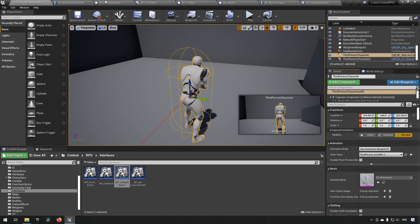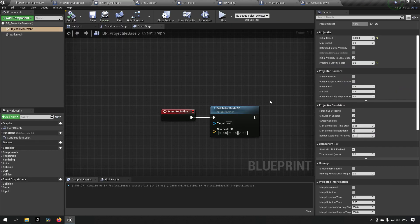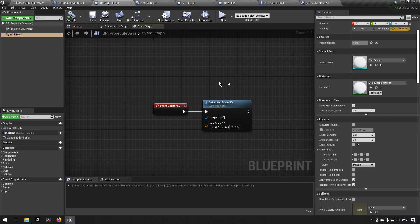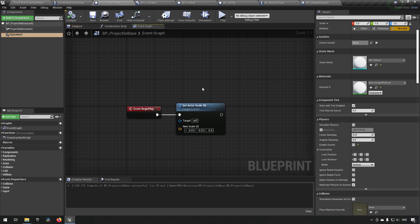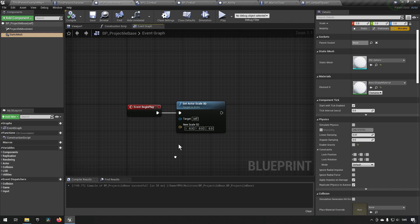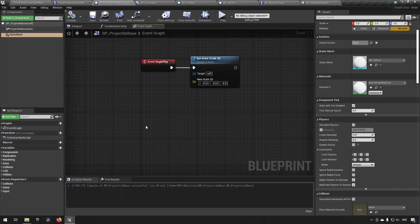Okay, apparently I spelled that completely wrong as well. Let's fix that, spell spawn transform, like so. Third person character, we now want to get transform instead. Get world transform, hook that up.